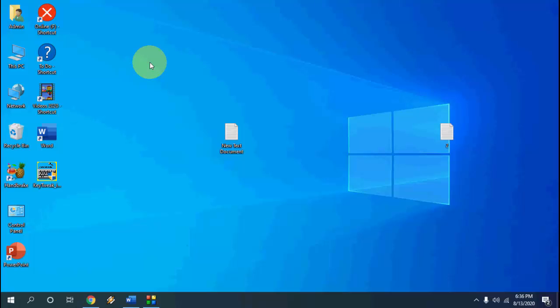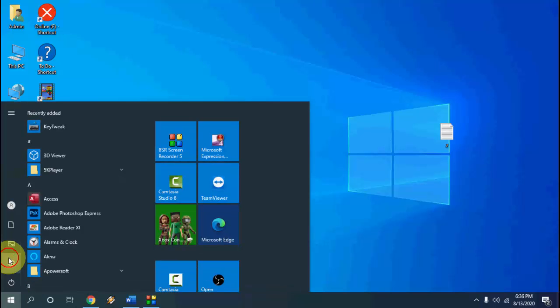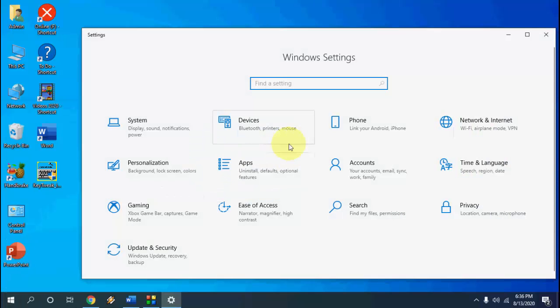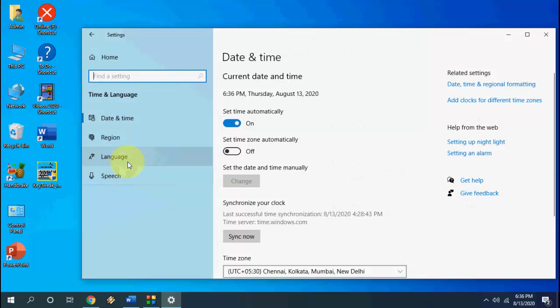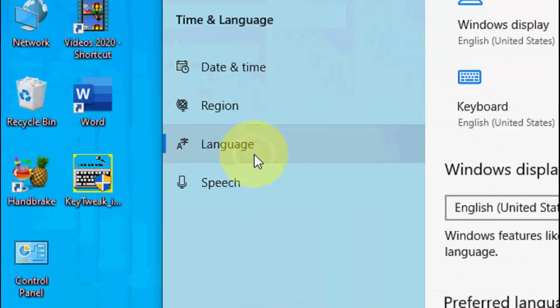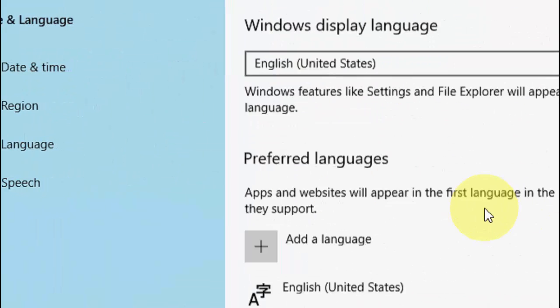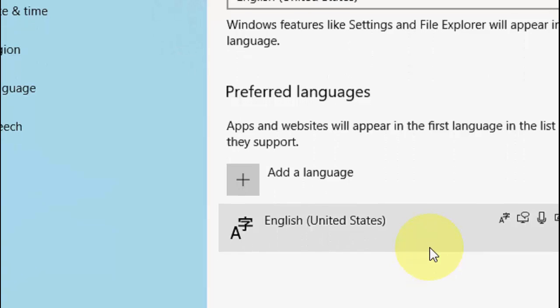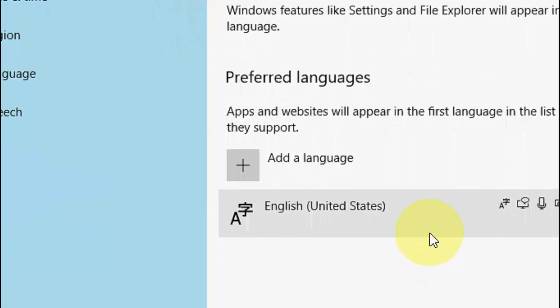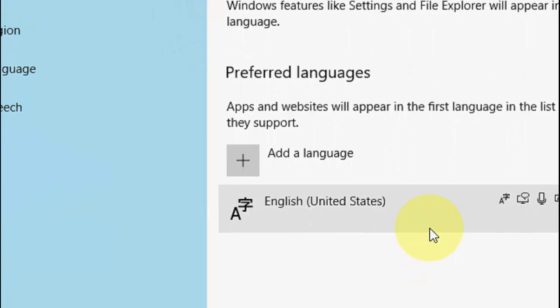Next step is go to your settings and then go to time and language, select the language here. And here it must be English United States if you are an English user. It must be English United States.